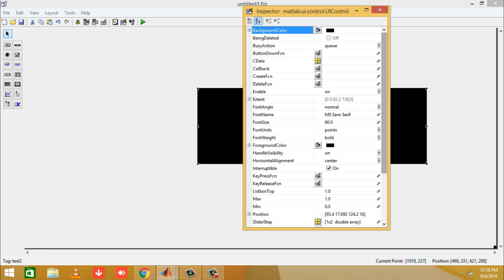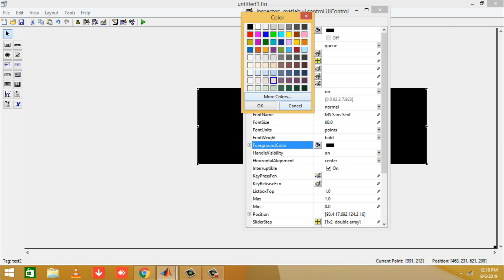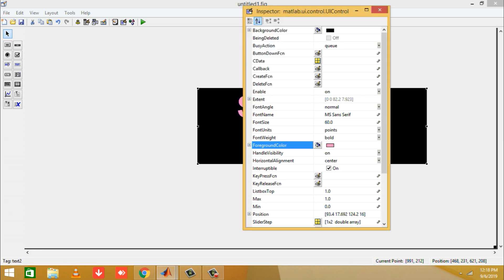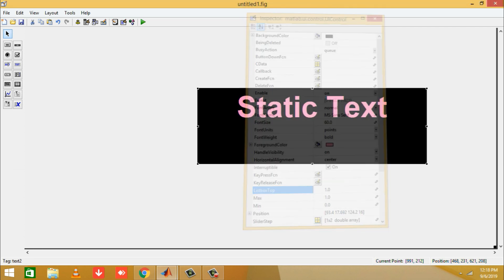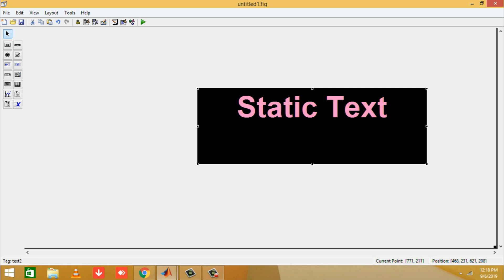Now we can change the background color and select it as black. After that, we change the foreground color of the text box to pink.